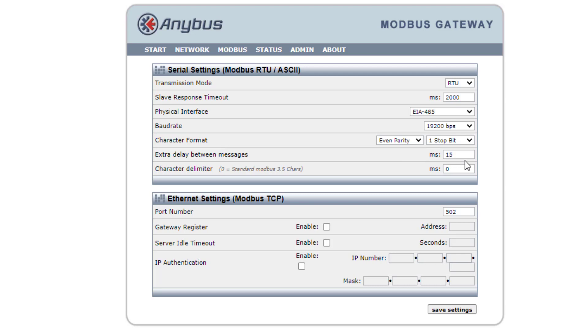This extra delay between messages is the interframe spacing. So you transmit your 16-bit word. There's no comma to distinguish between the end of that transmission. So what we tend to use is a transmission where nothing's happening. That's basically what that is, 15 milliseconds. That will prevent data overrunning into each other. And then down here your port number. This is really important.